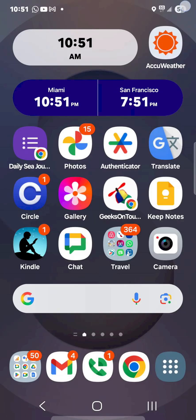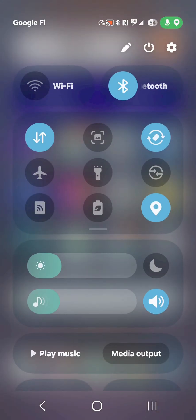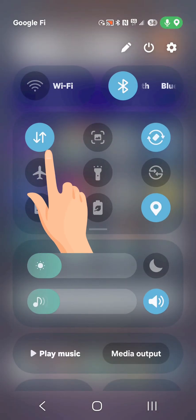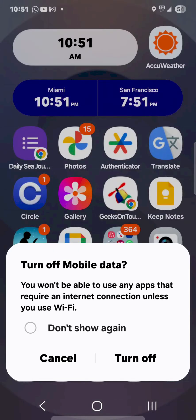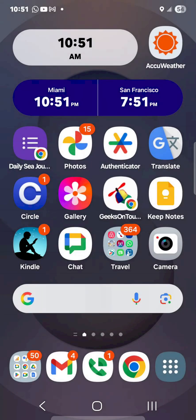Now I'm going to turn off cellular, that button right there, turn off mobile data. Yes, turn off.